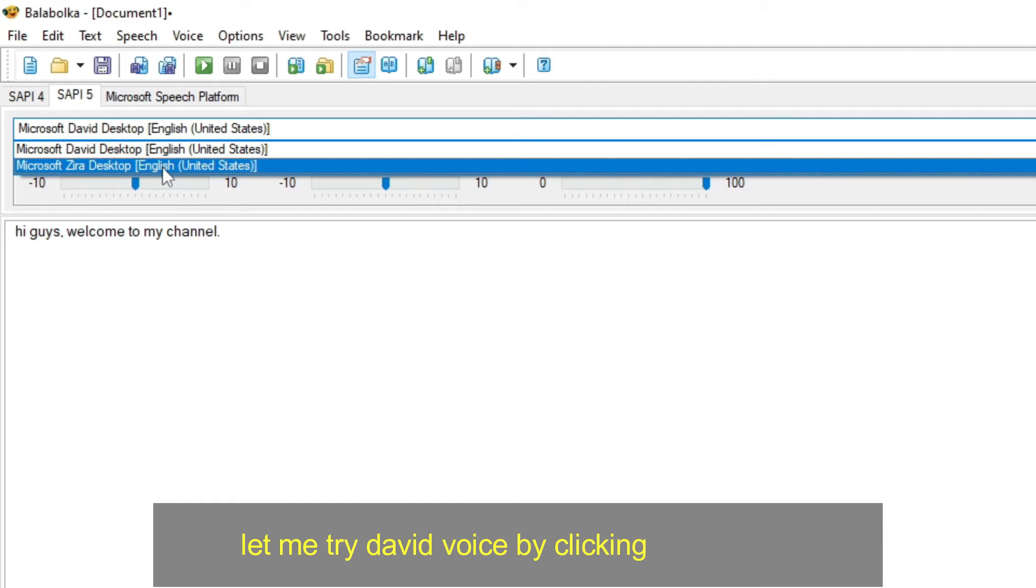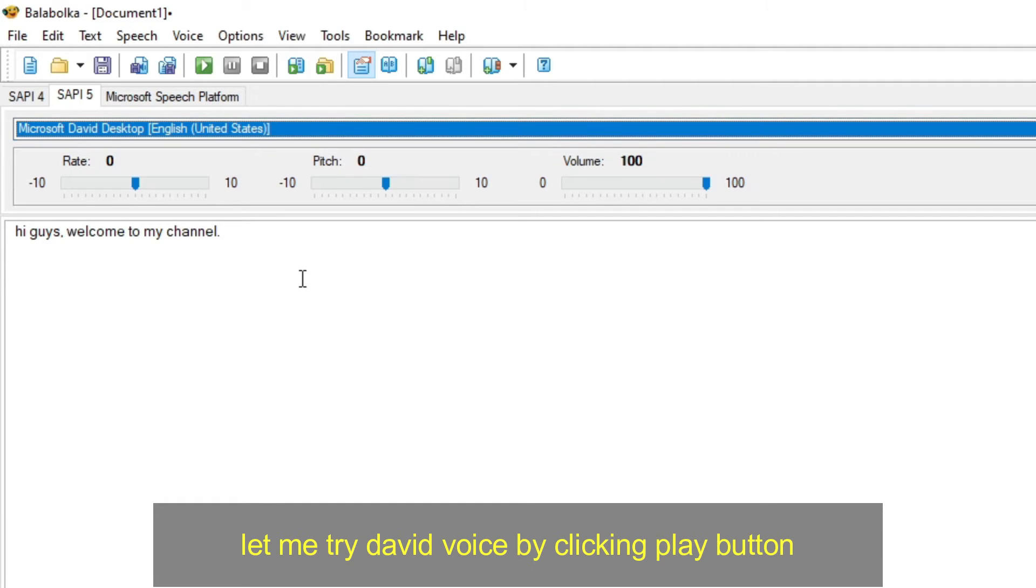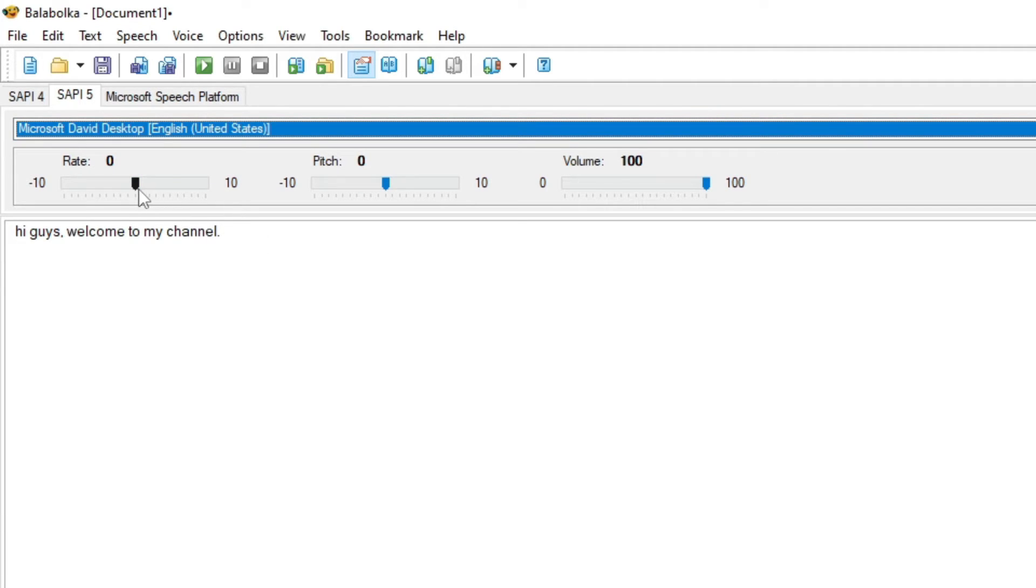Let me try David voice by clicking play button. Hi guys, welcome to my channel.